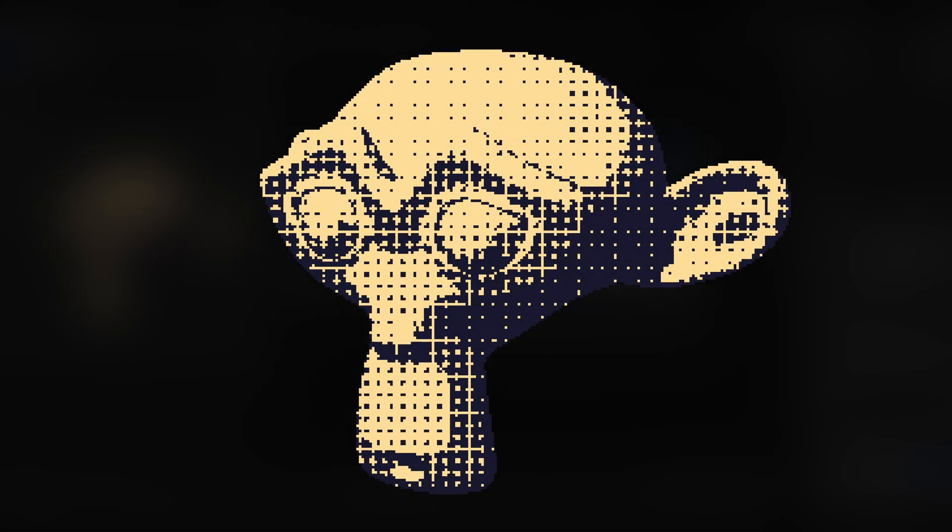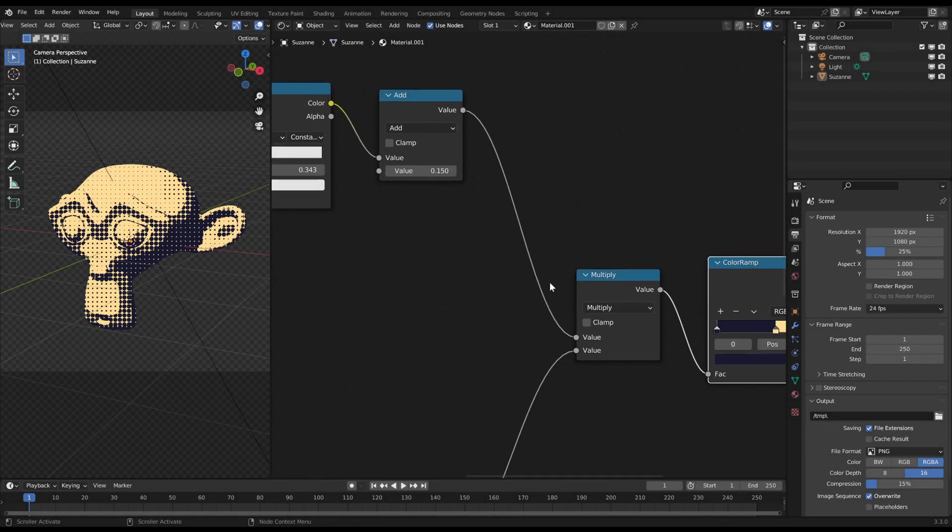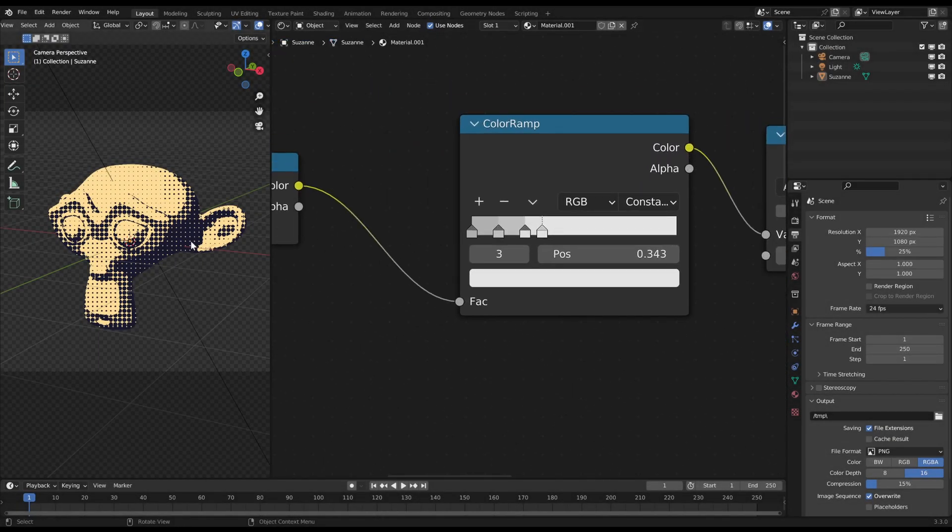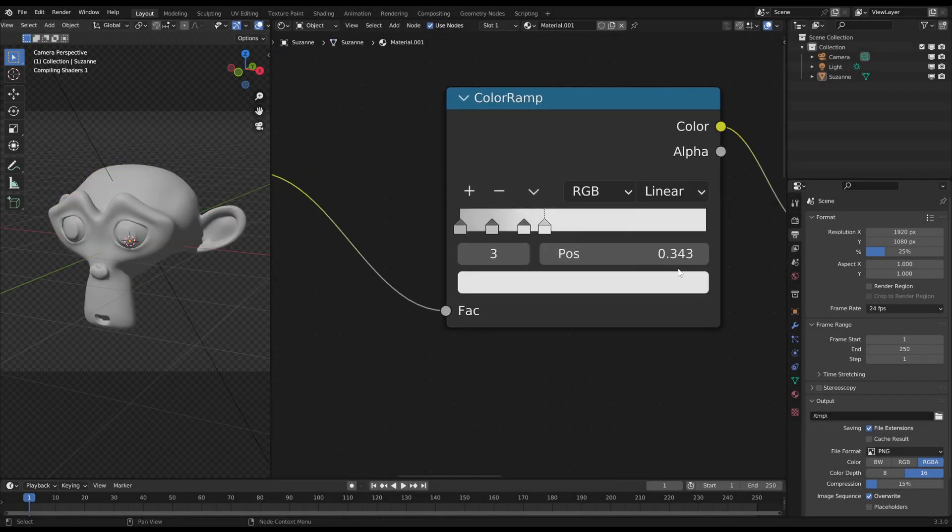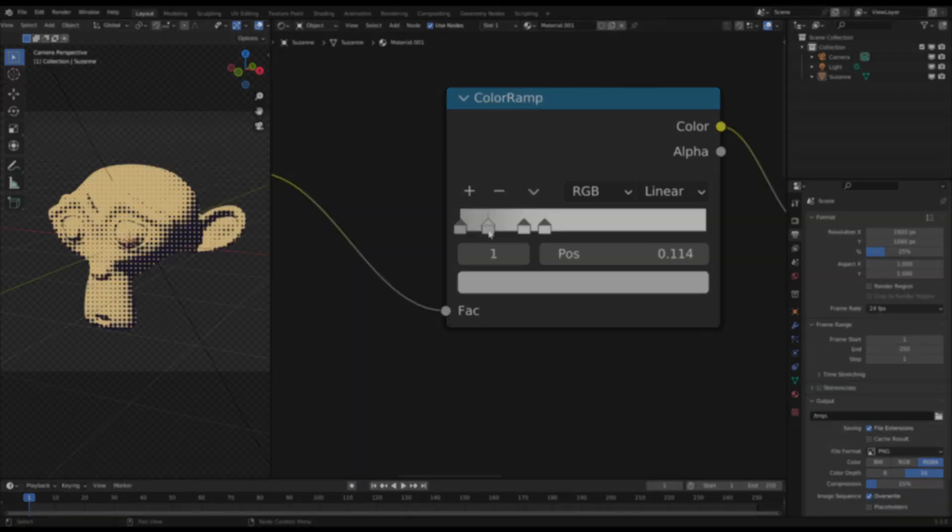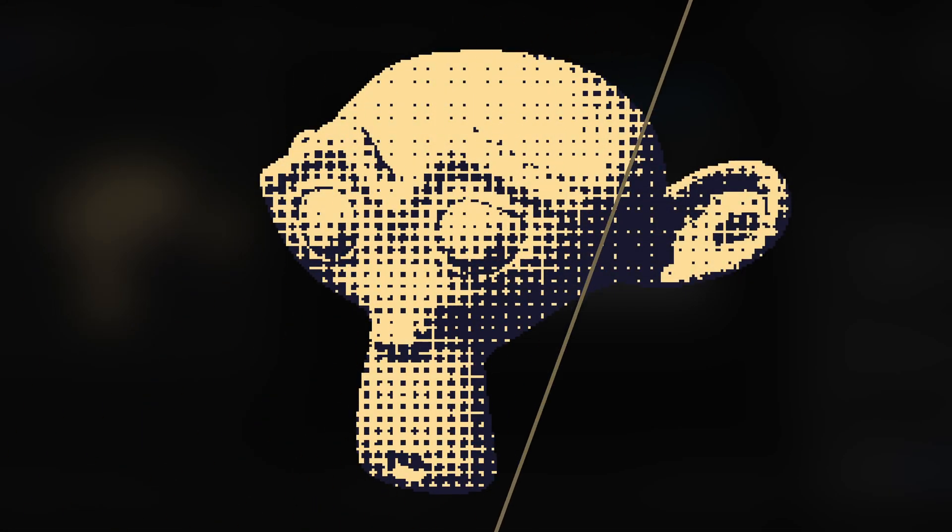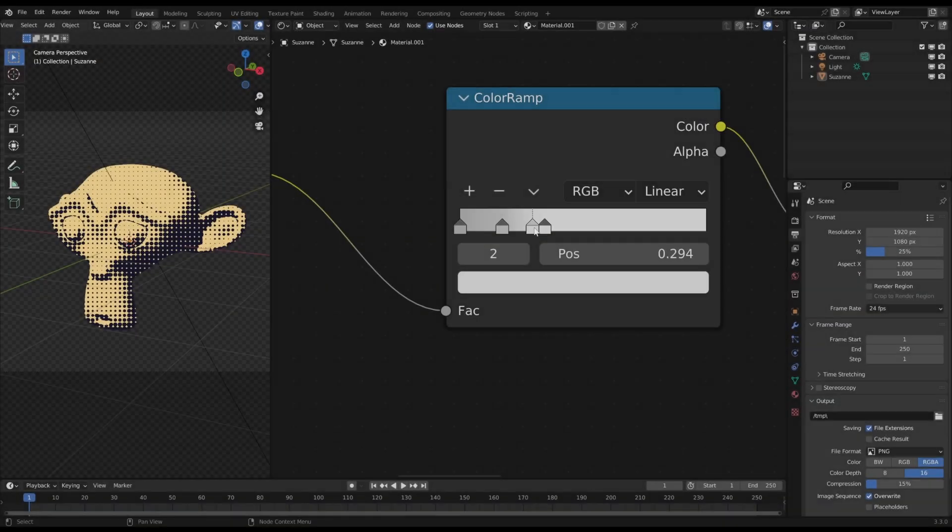And if you don't want to have such hard shadow edges you can just change the first color ramp back to linear and move the sliders a bit. Then it will look like this with smoother transitions between the gray zones. And then you got it.